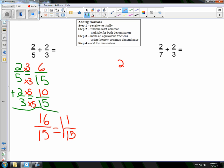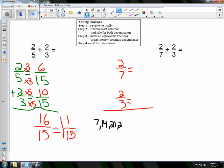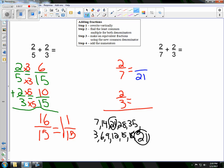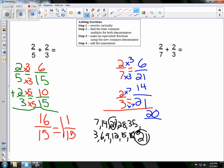Now we're going to do 2 sevenths and 2 thirds. We list out multiples for 7 and for 3, and I see that 21 is the magic number. So I turn both fractions into twenty-firsts. This was times 3, so I do times 3 on top: 2 times 3 is 6. This was times 7, so I do times 7 on top: 2 times 7 is 14. Adding 6 twenty-firsts and 14 twenty-firsts gives me 20 twenty-firsts.